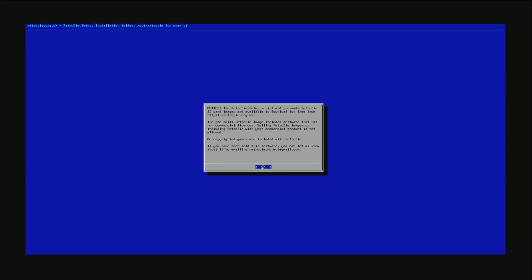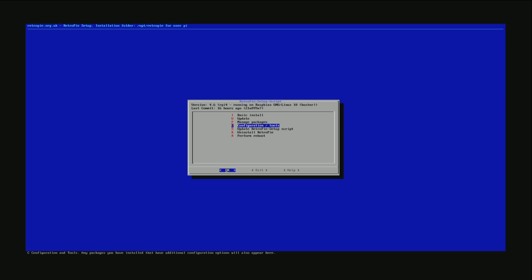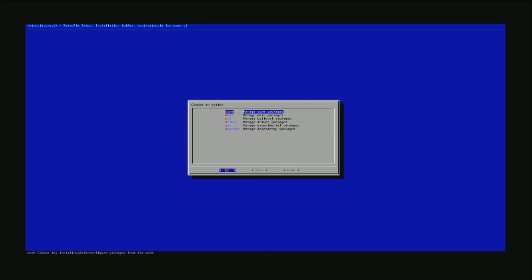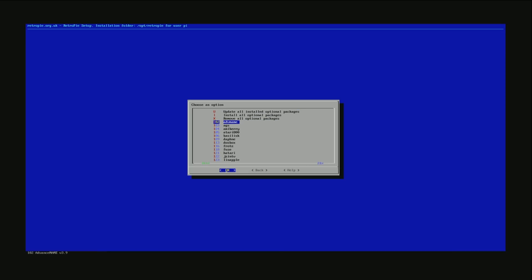So you can see there, RetroPie setup version 4.6. Okay, so we're on 4.6. Manage packages, optional packages. I wanted to install Quake.